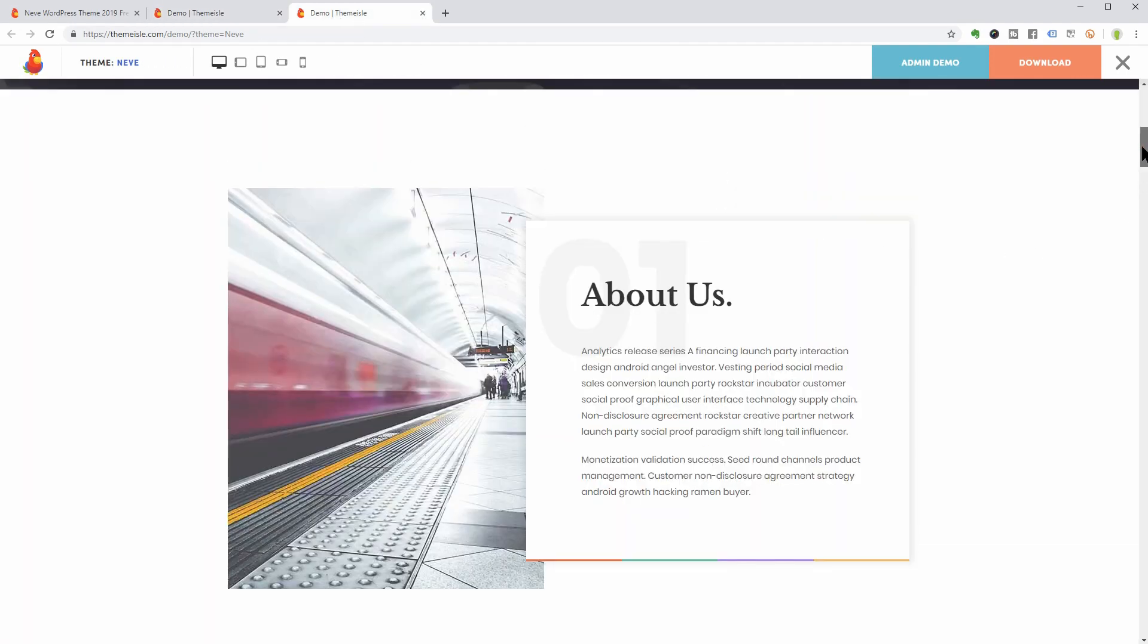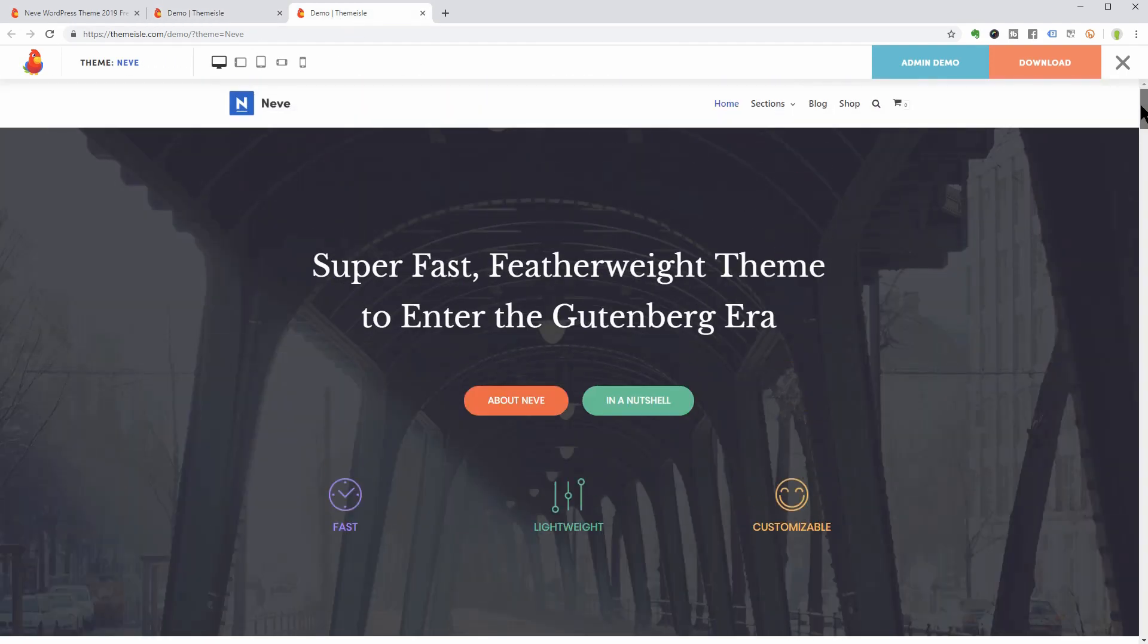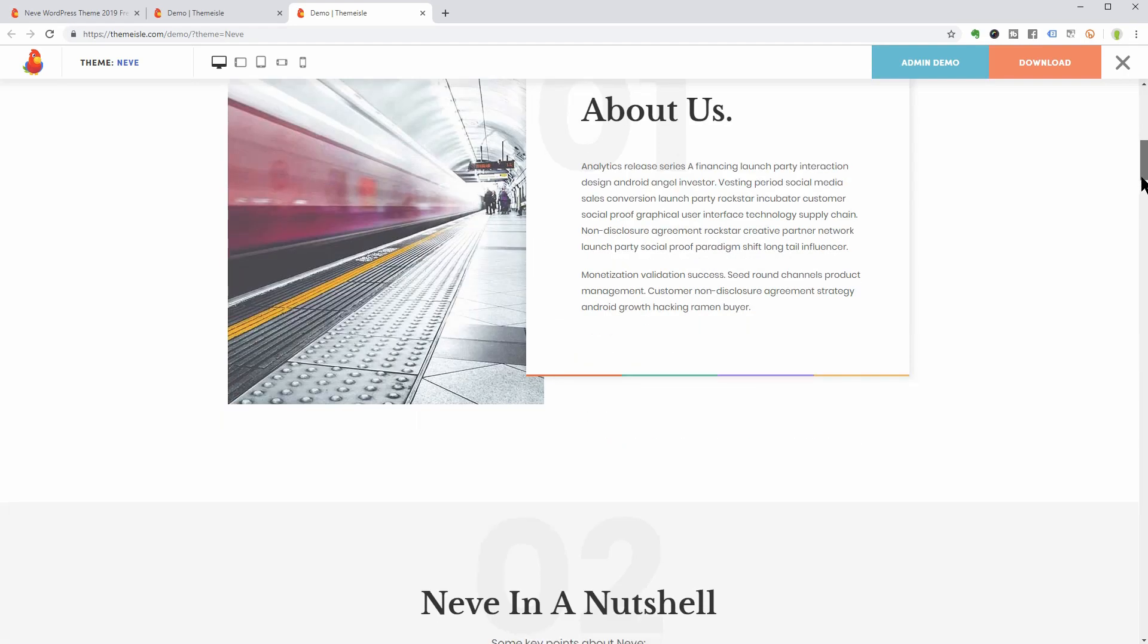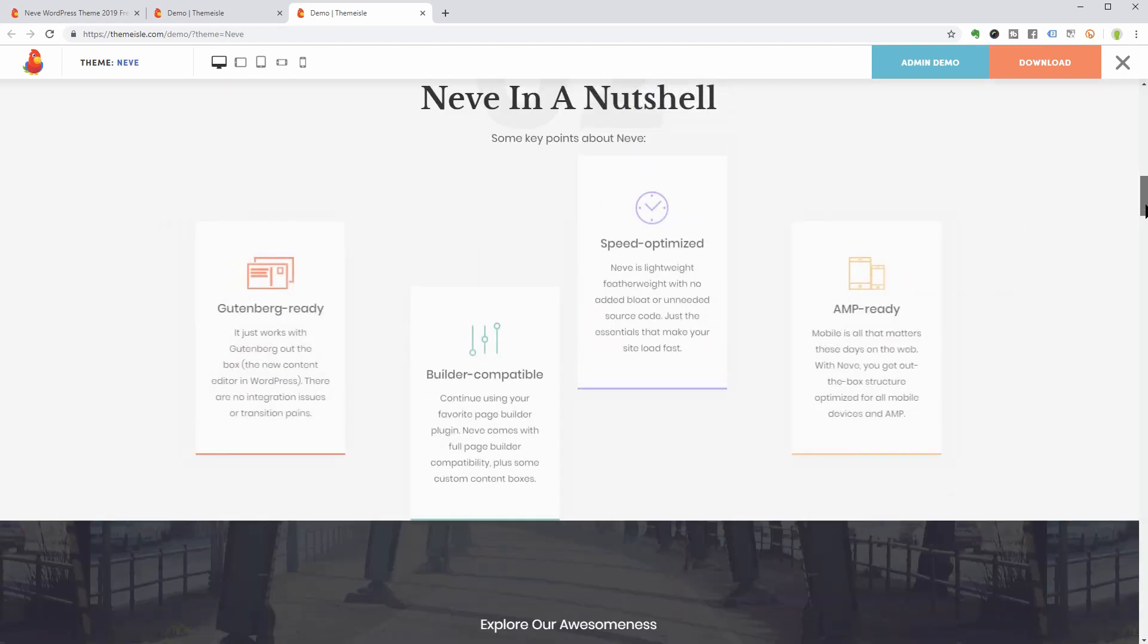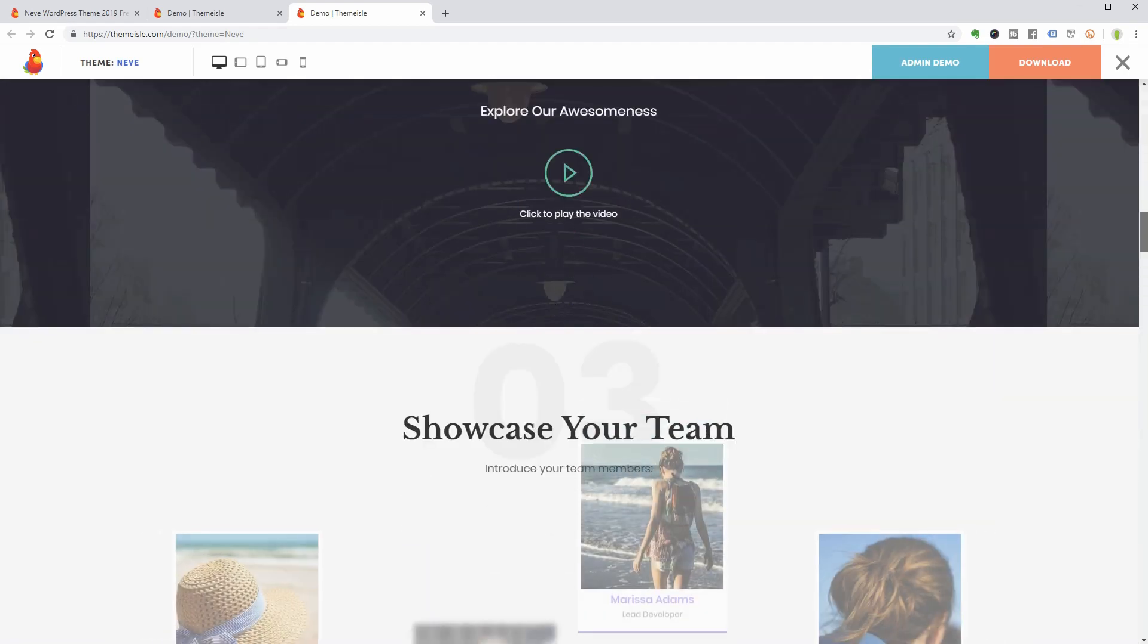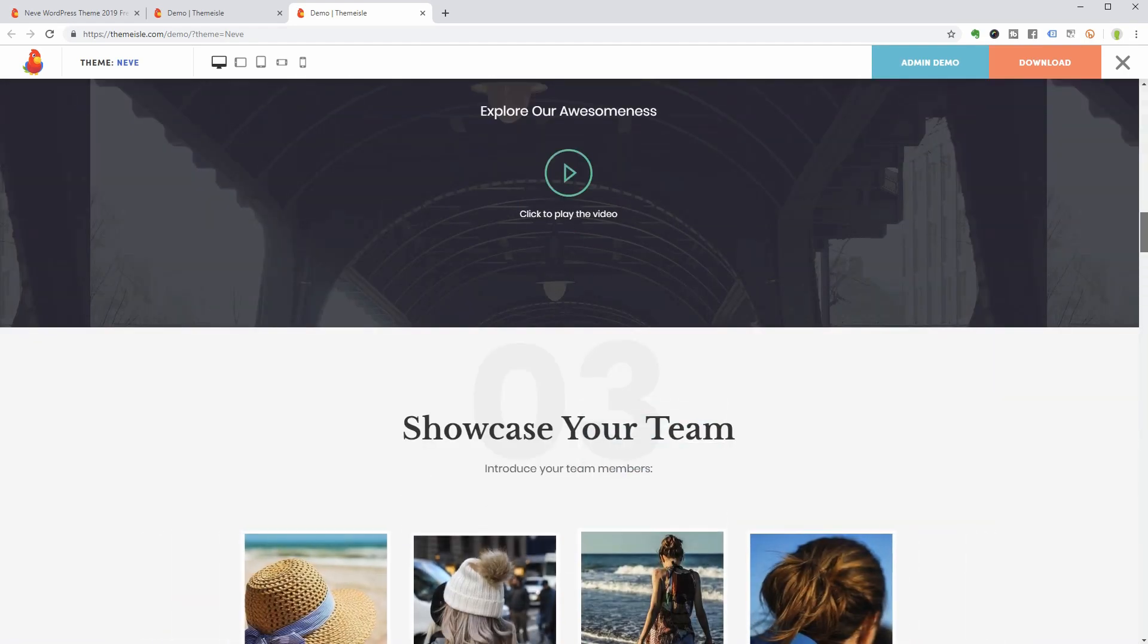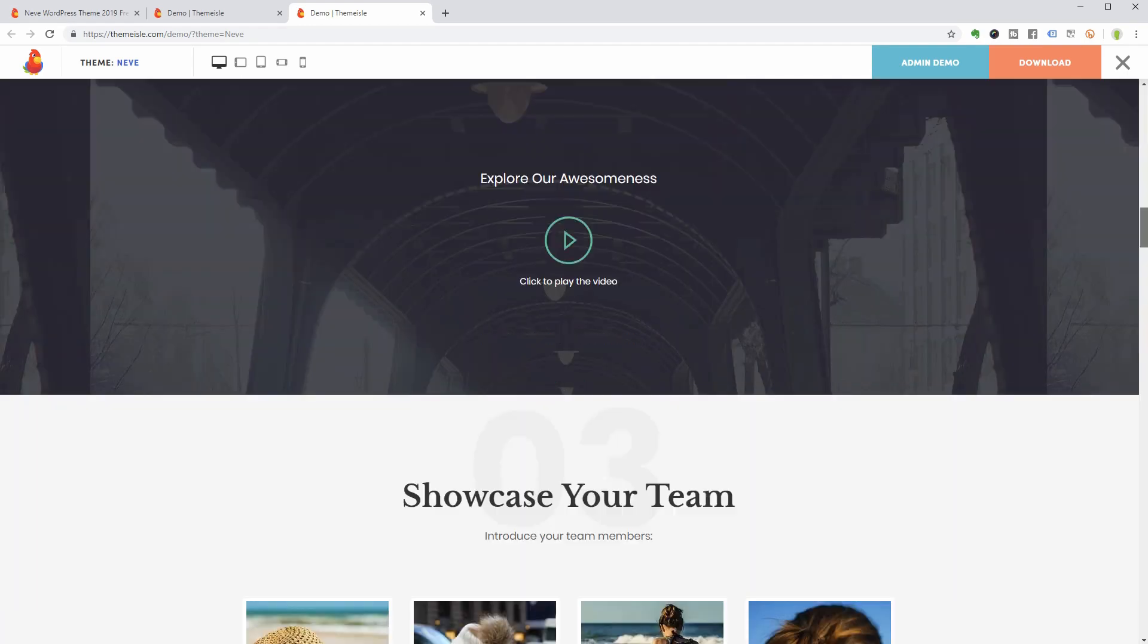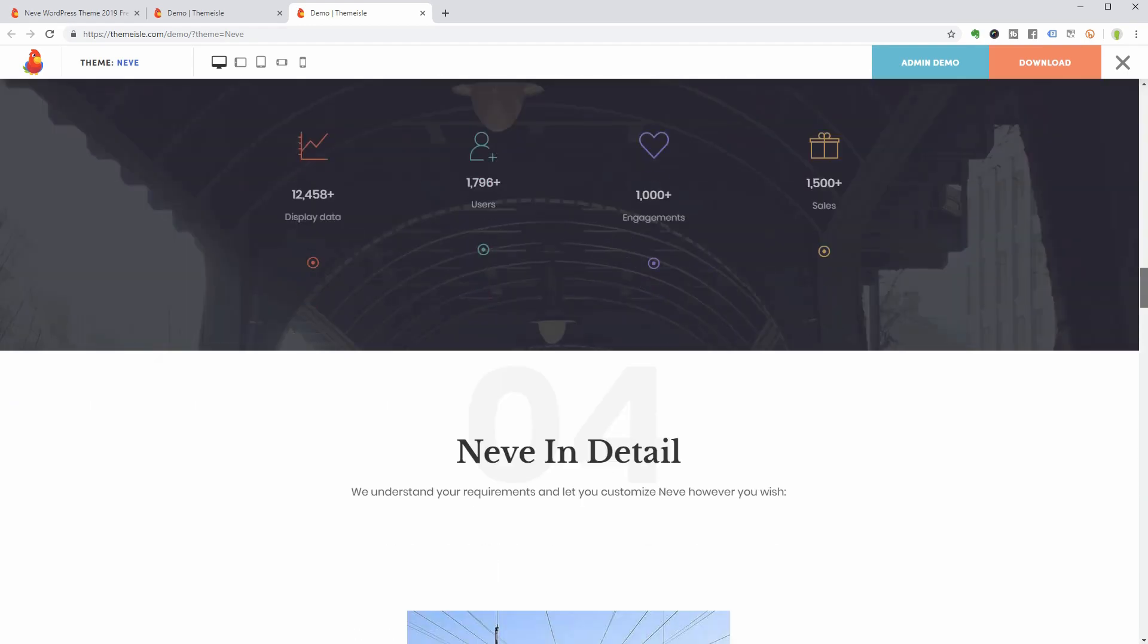This is how a super-fast and multi-purpose theme looks like. It is perfect for blogs, small businesses, startups, e-commerce shops, you name it.